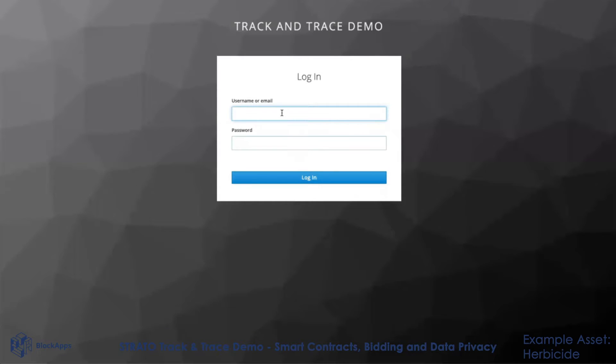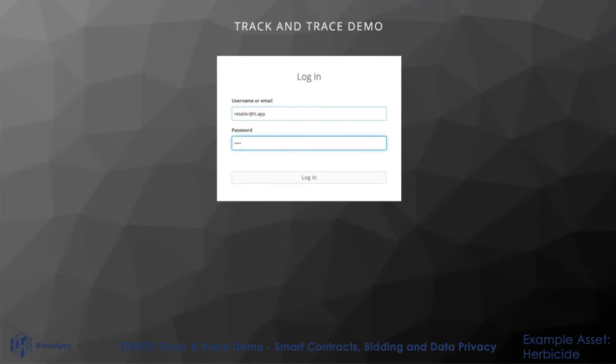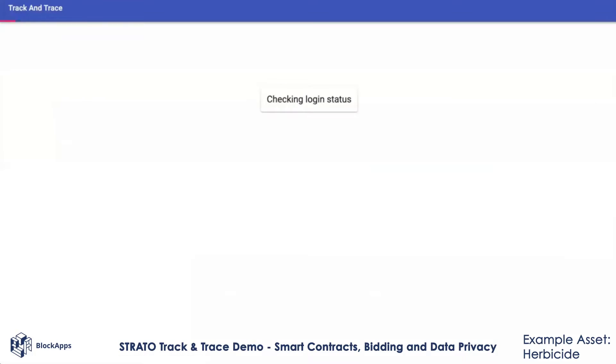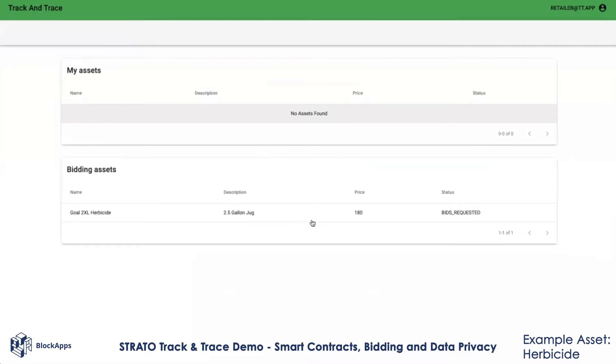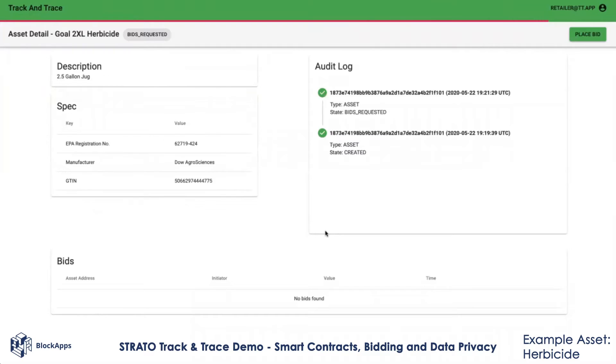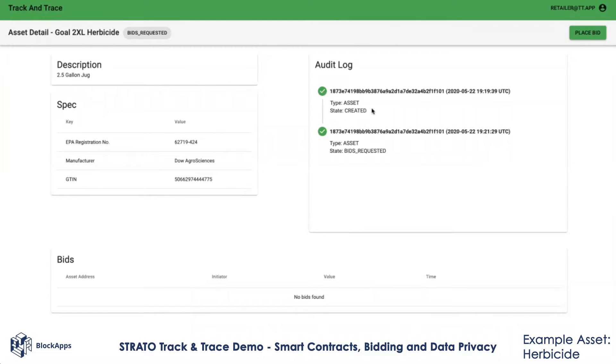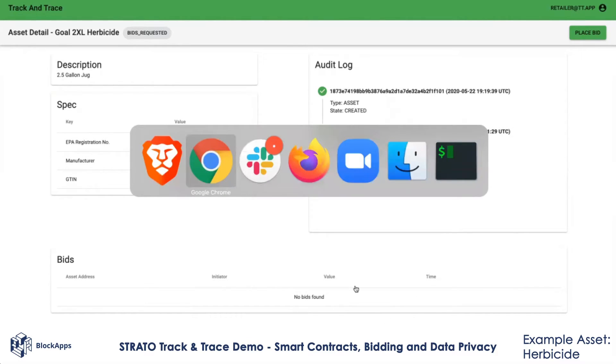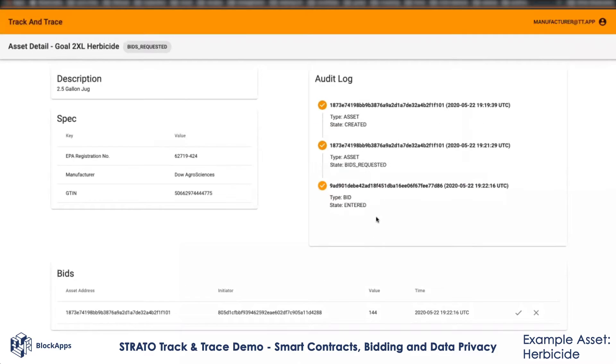We'll be able to see the asset because the asset is public to all participants of the network, but we will not be able to see the bid. If I click on the asset, I see that an asset was created and bids were requested, but I don't see the distributor's bid because that's private.